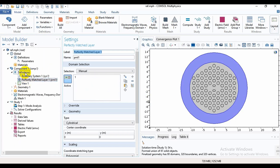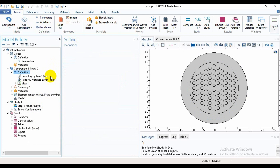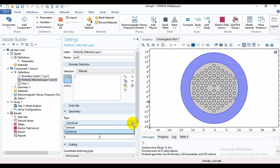Now I will take the PML portion. Under the Component you will find Definitions, and if you click on Definitions you will find Perfectly Matched Layer, which I have already added. You need to go into Perfectly Matched Layer and set it to Cylindrical instead of Cartesian.